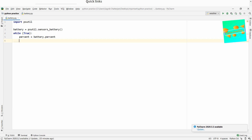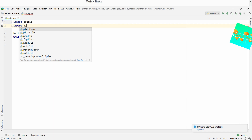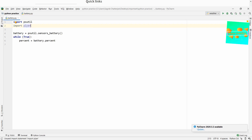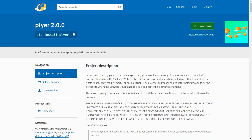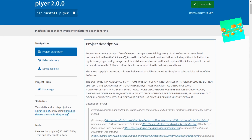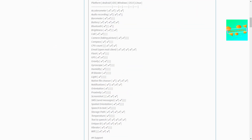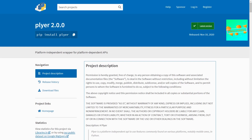Now we have the battery percentage, we need to create a notification. For notifications we'll use a library called plyer. Let's import plyer. The plyer library — currently version 2.0.0 — provides a platform-independent wrapper around platform-dependent APIs. This means we can send notifications that work on any platform, notably mobile ones, right from Python.